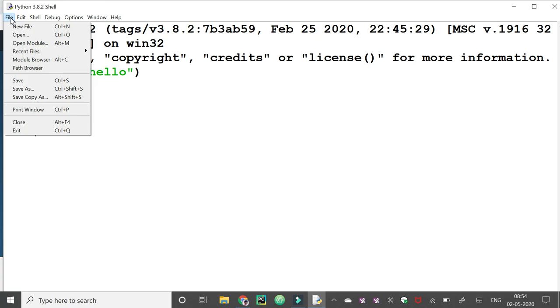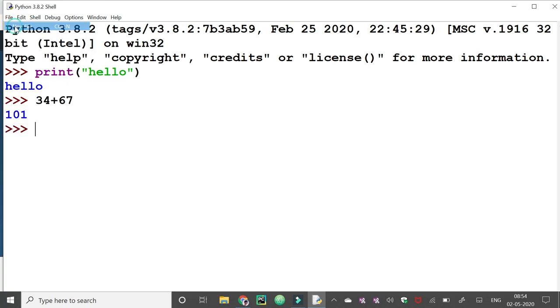To enter the script mode we press the file menu, new file. Now the editor window is appearing on the screen. We need to write the program here.